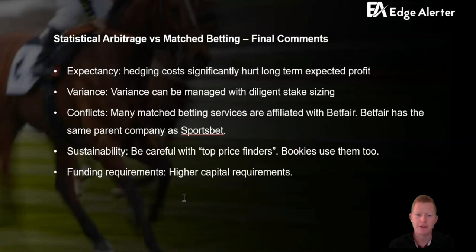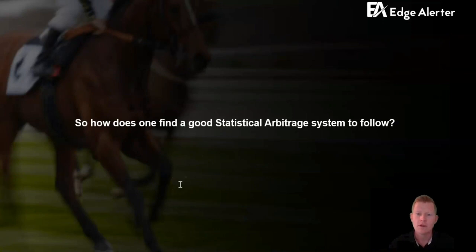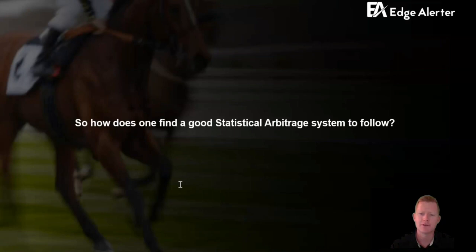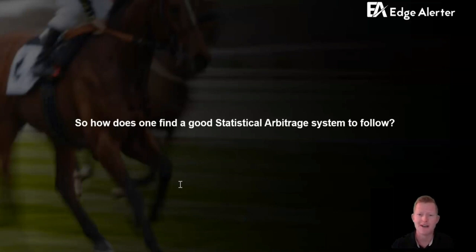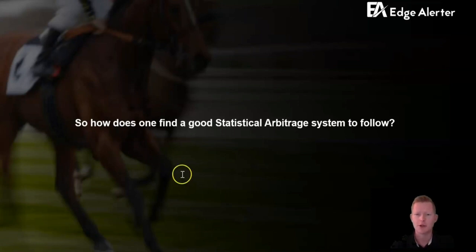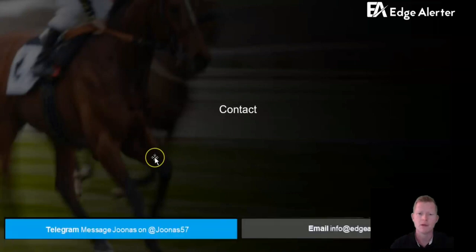Finally, on funding requirements: with Betfair you need to have the full potential liability down, so it's more expensive from a cost-of-capital perspective as well. If you're interested in a statistical arbitrage approach, EduLotter has built a strong track record with a system that works. There are a lot of systems out there and unfortunately most are quite scammy, so finding a good stat arb system is the hard part. Feel free to do your own analysis, and if you have questions you can message us on Telegram, email us, or ask in the comments below.